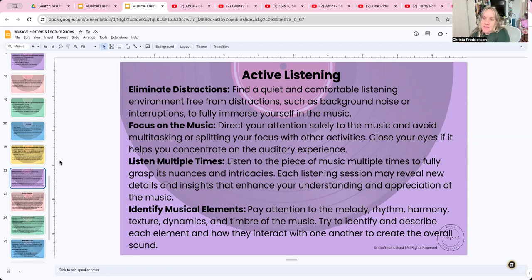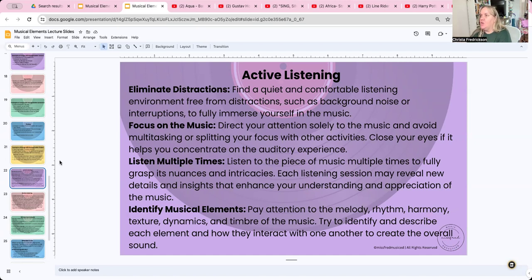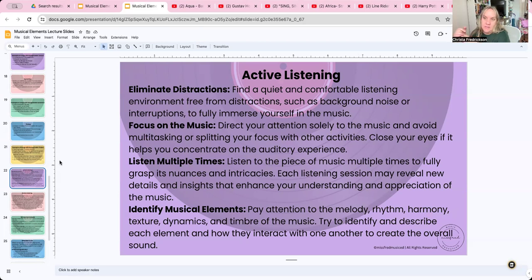Each listening session may show you details you didn't notice before, so really grasp the nuance and intricacies of the music. Then we want to identify those musical elements — paying attention to the melody, rhythm, harmony, texture, dynamics, and timbre to identify and describe each element and how they interact. We've been doing this all year, but go back to basics and ask yourself: am I really listening for all those pieces?